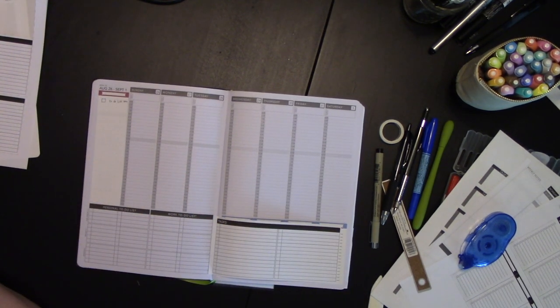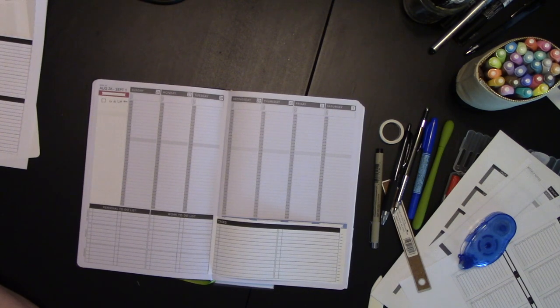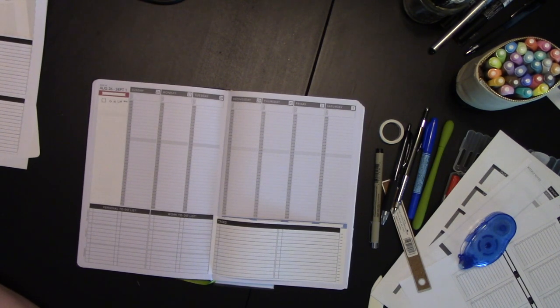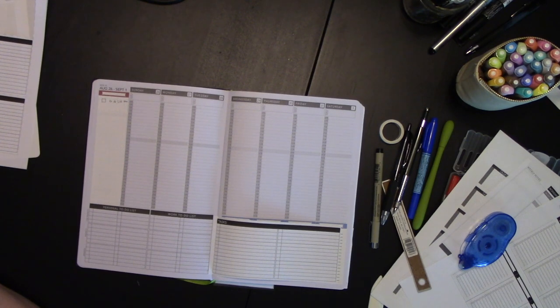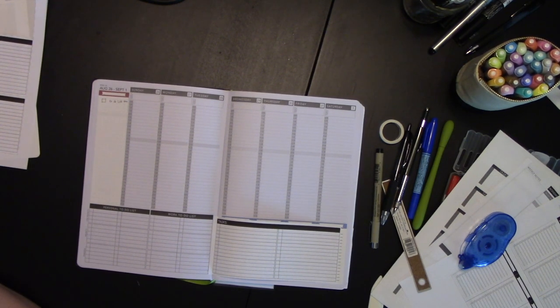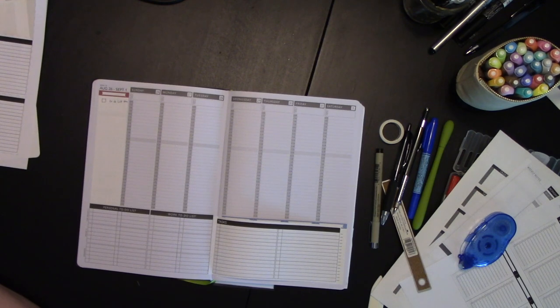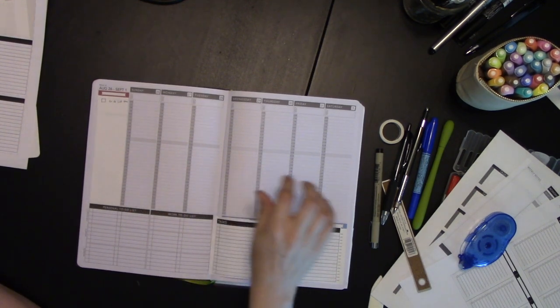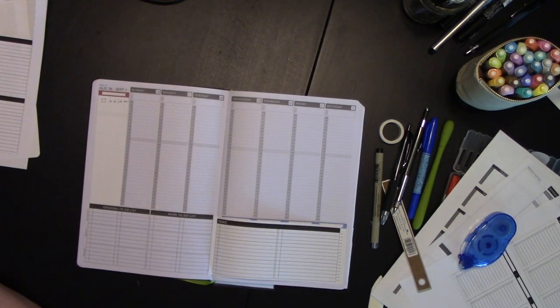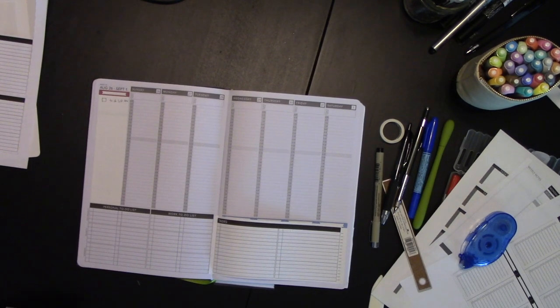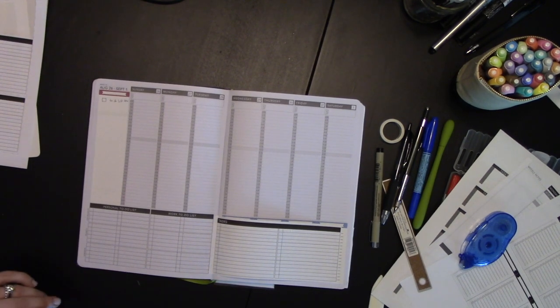But Elizabeth, that's not enough to-do list space, I hear you say. Because I hear you, I do. Well, you want daily tasks. You want to be able to say I need to do this on this date, right?